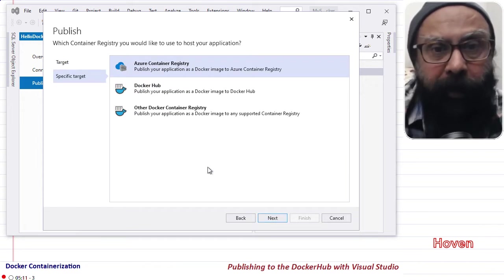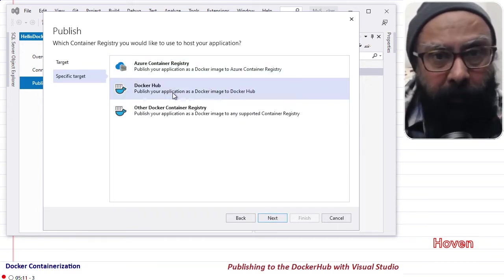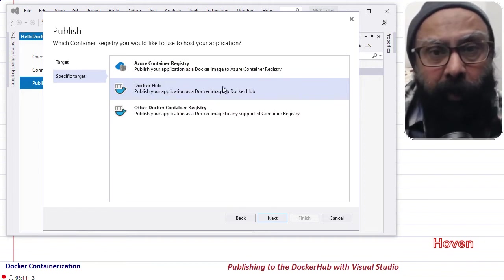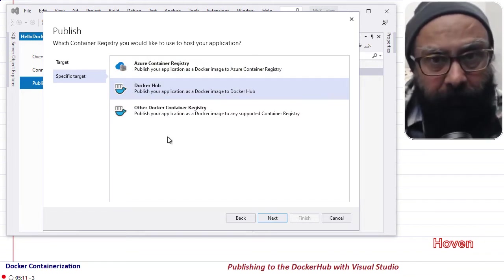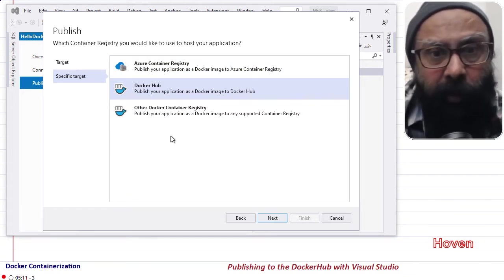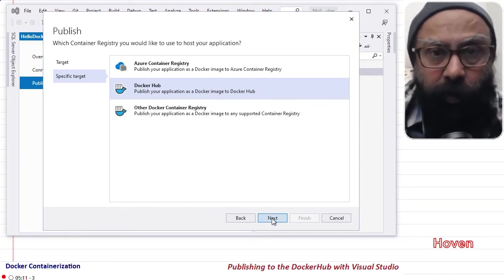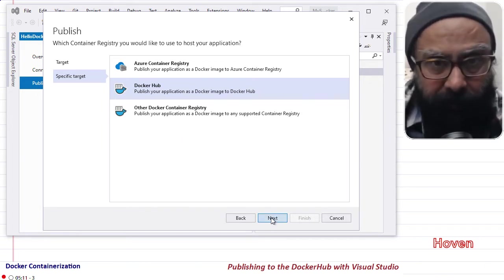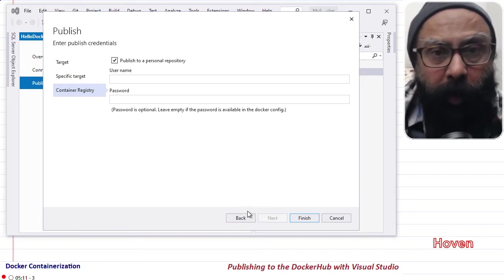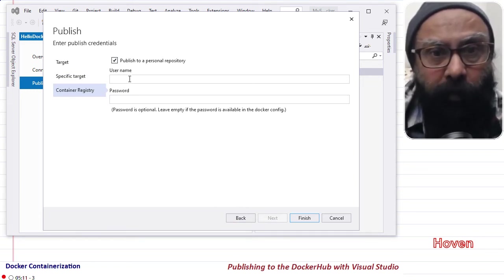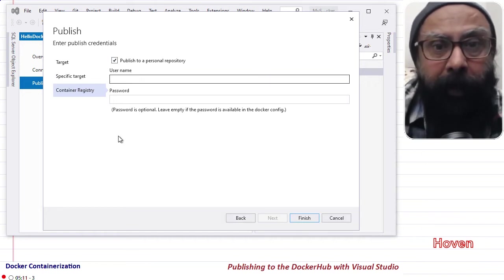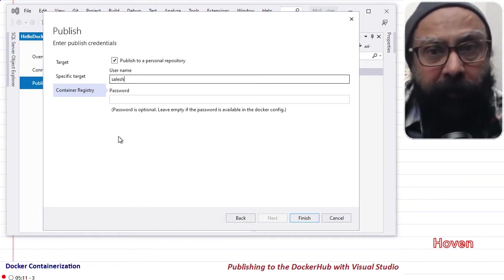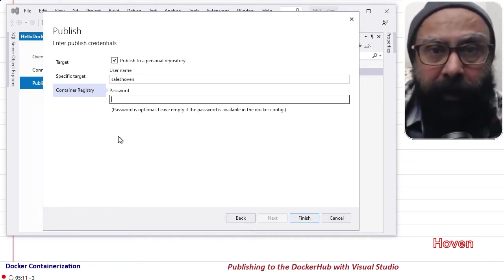And now select DockerHub. You can notice that there are other Docker registry options as well, but we shall select DockerHub for our current task. So click Next. Enter your username and password now and click Finish.